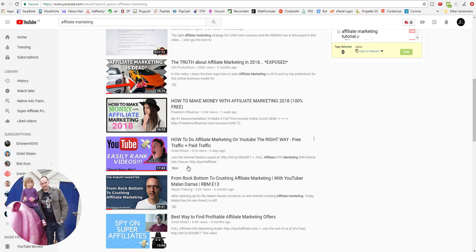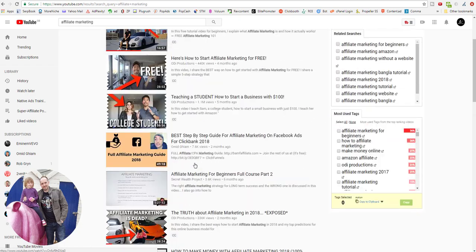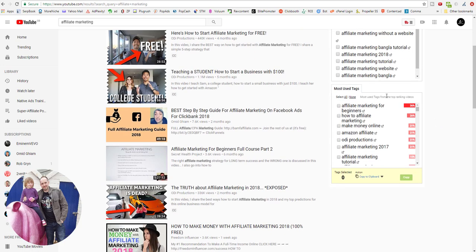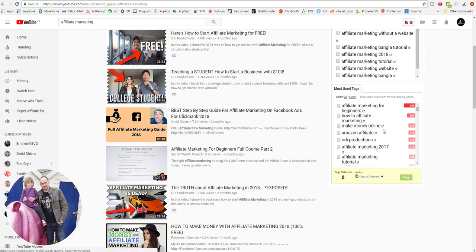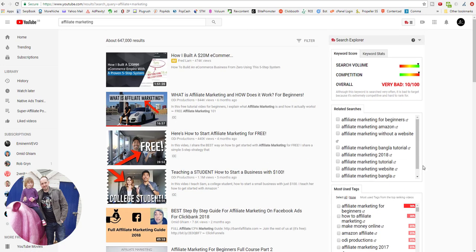It says it's a very highly competitive term. Also, if we scroll here, the most used tags - so for all of the top ranking videos, these are the tags that they're using: affiliate marketing for beginners, how to affiliate marketing, make money online. And you can actually look at these individually as well by clicking on these icons, which I'll take a look at in just a second.